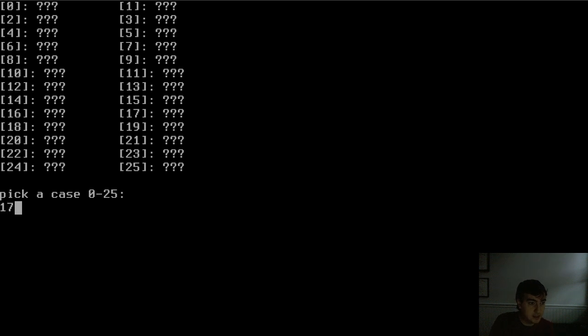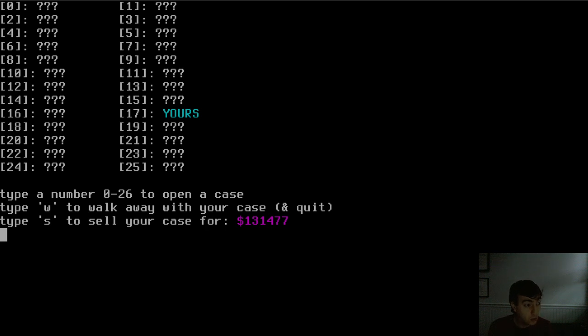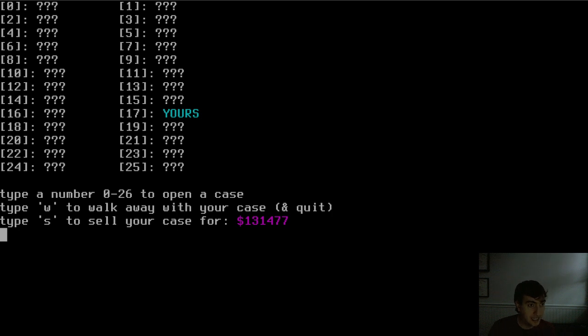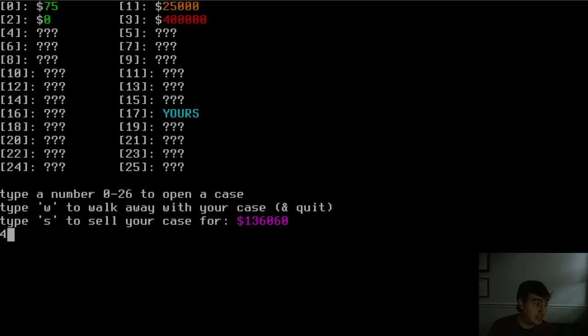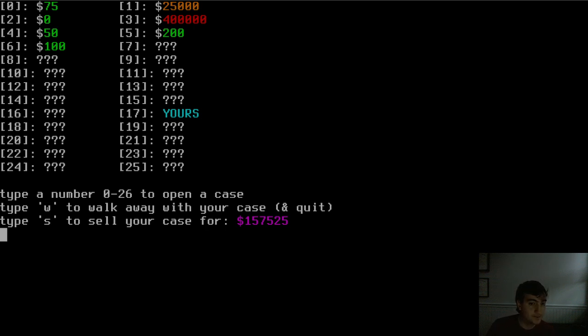So I'll pick a case, pick 17, and you can see it gives us a running expected value of the total number of cases that have been unopened so far. So I can begin to open cases. Case 0, case 1, case 2, case 3, that was a bad case. Case 4, case 5. Anyway, you can see that these cases are randomly shuffled. And we'll talk about how that works in today's video.